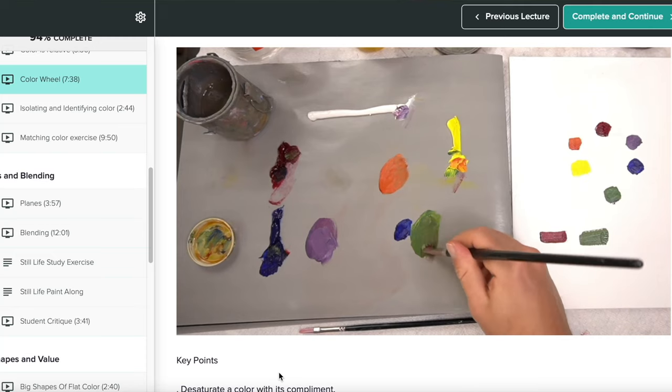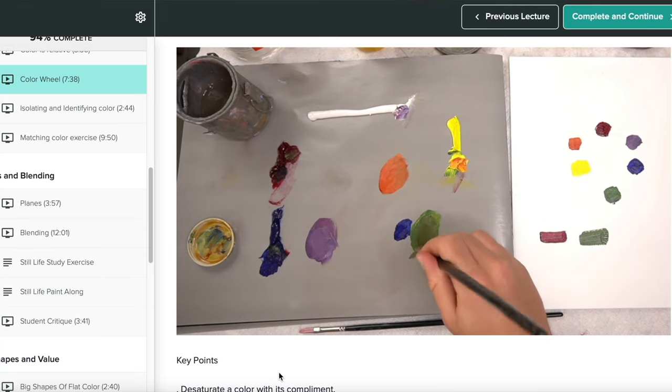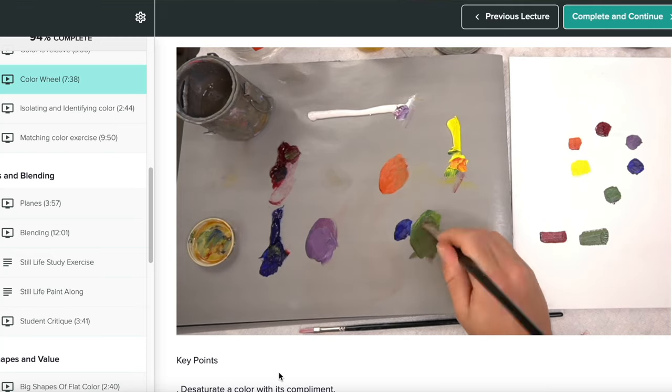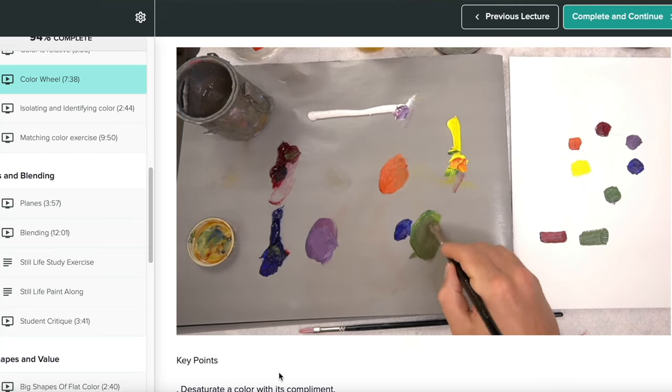I get a lot of people asking me about color mixing — a lot of people struggle with knowing what colors to mix, what colors to have on their palette. That's why I've made the color mixing video from my Foundations of Oil Painting course available for free. If you want to check that out, the link is in the description of this video.